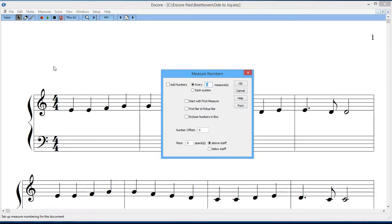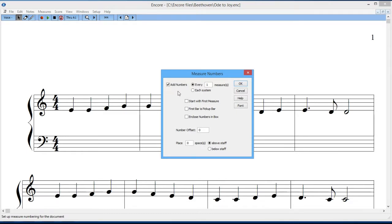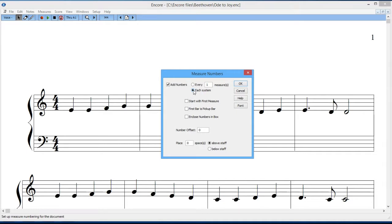The first box at the top says add measures. If you check that box, then you have the option of having the measures every so many measures, here it says every one measure, or you can have the measures appear at the beginning of each system, so they would be on the left-hand side of each line in the score.